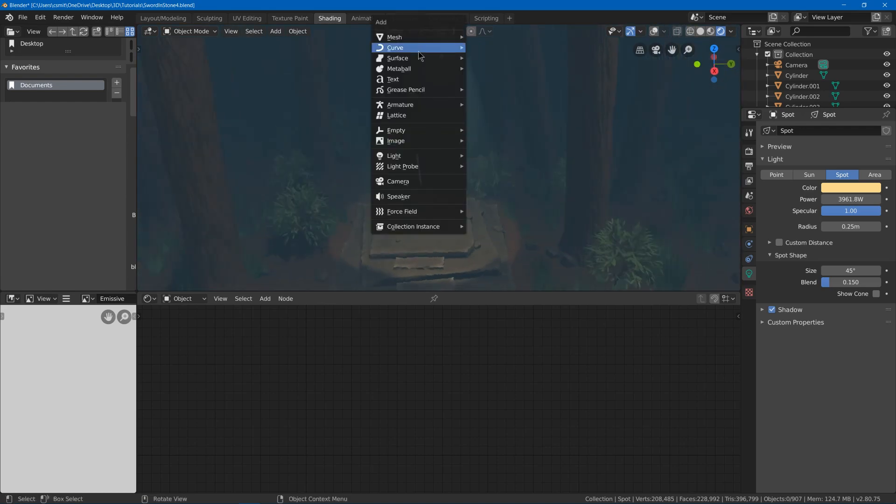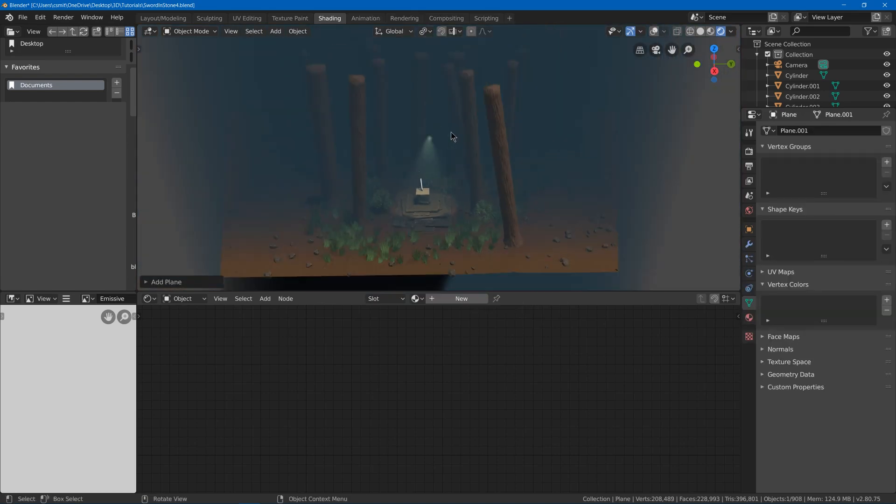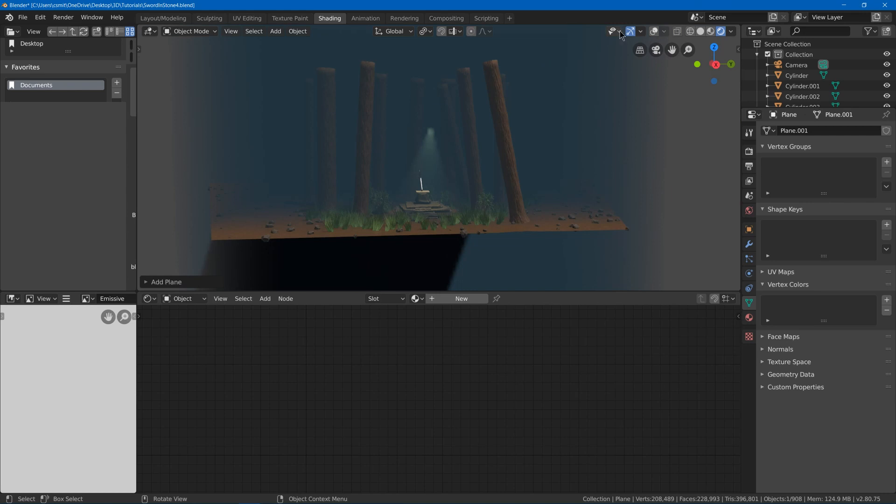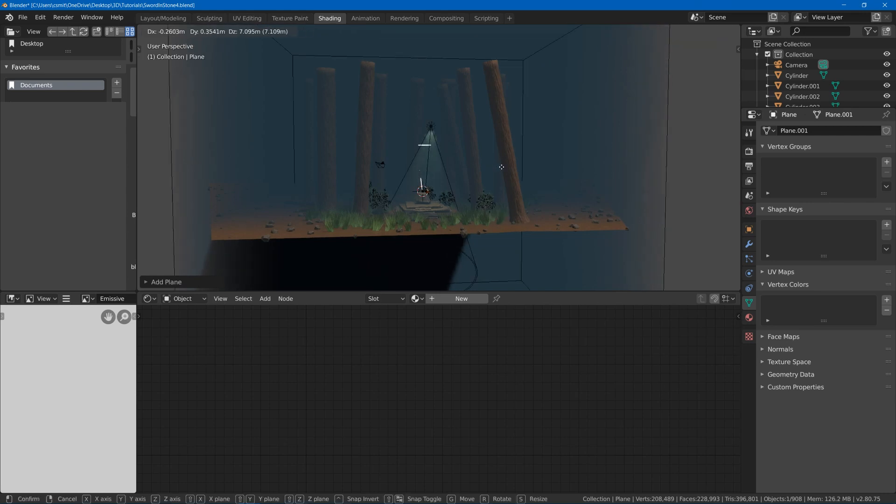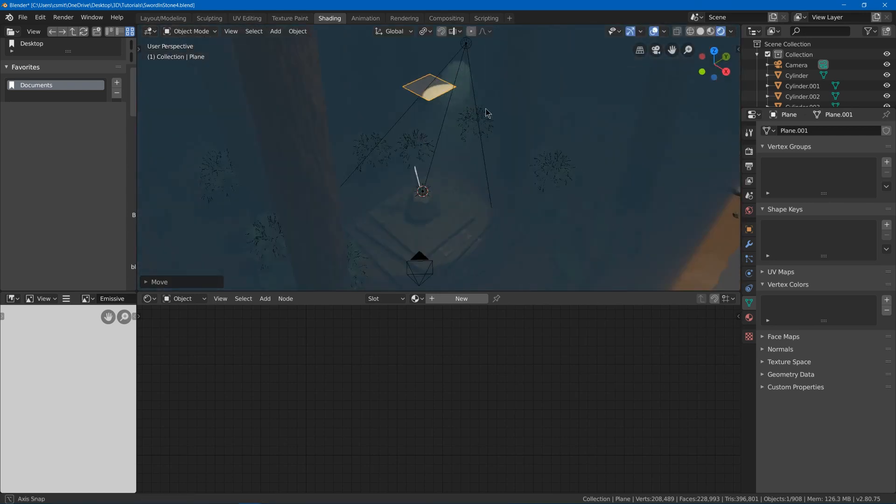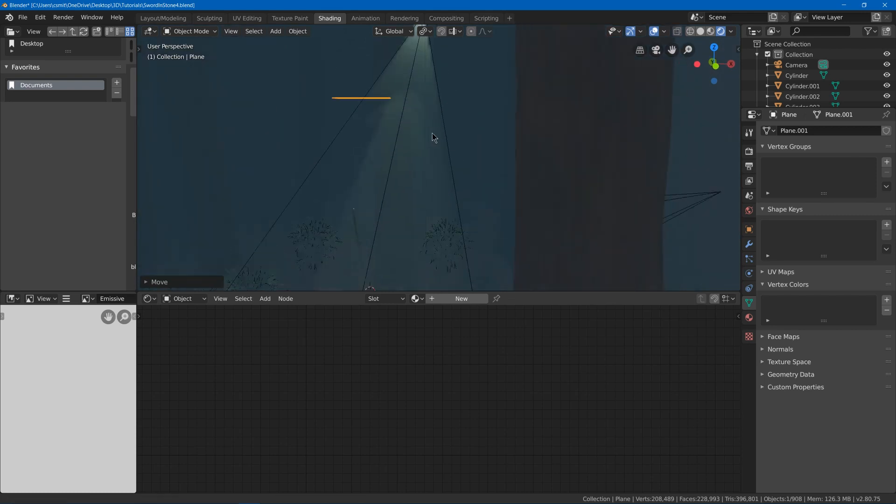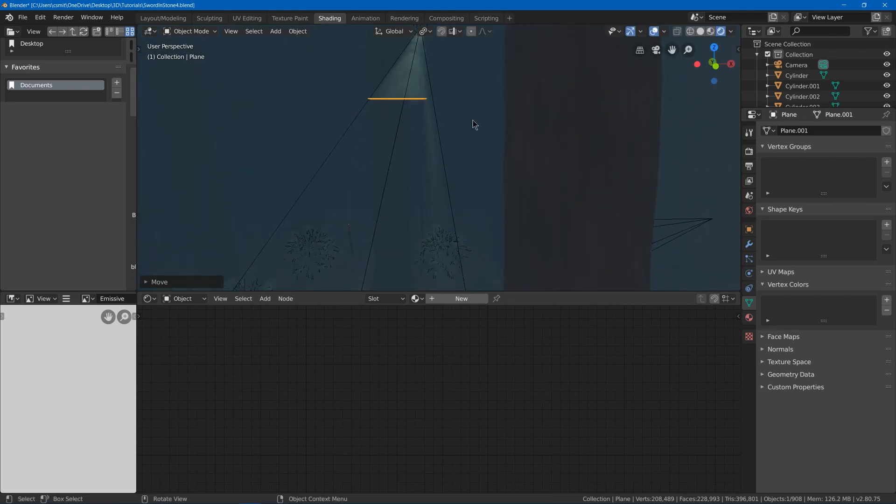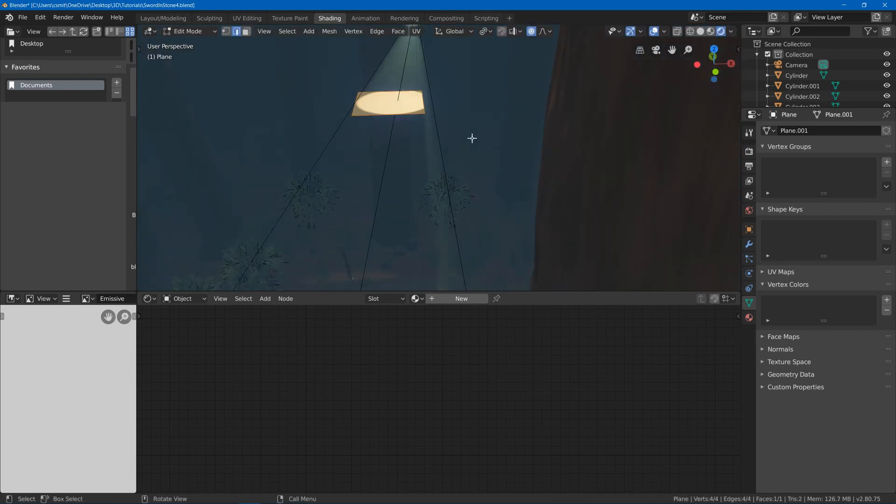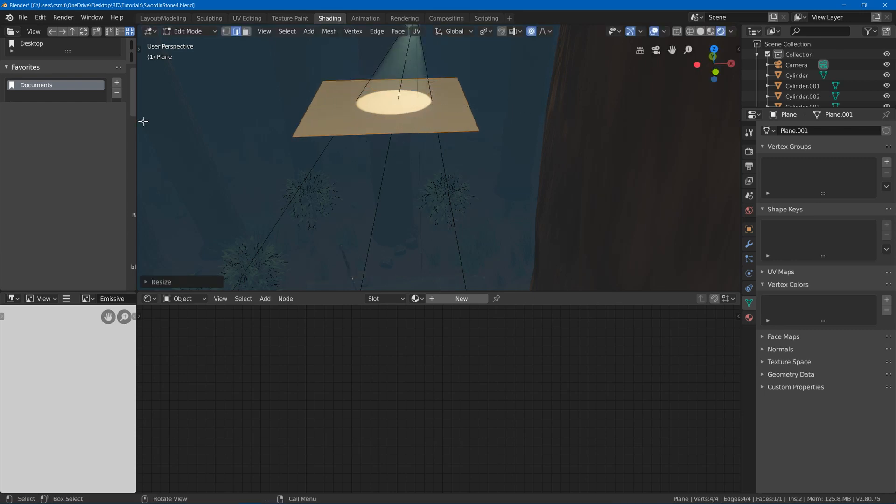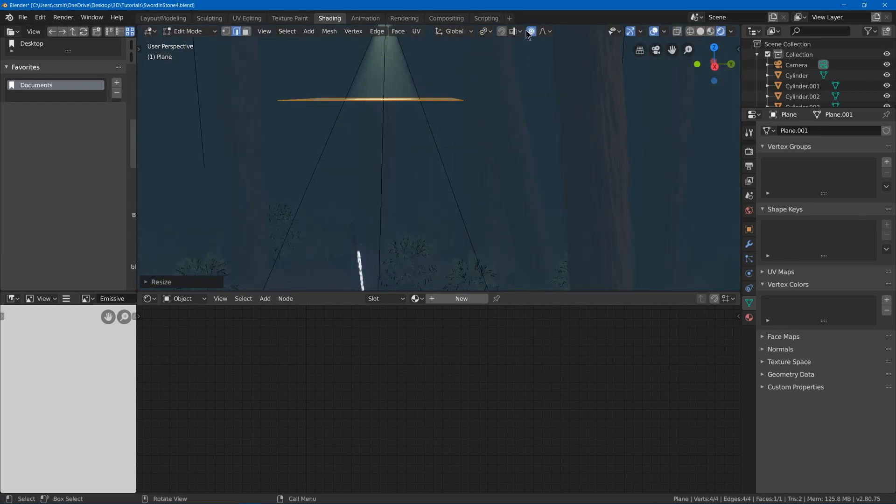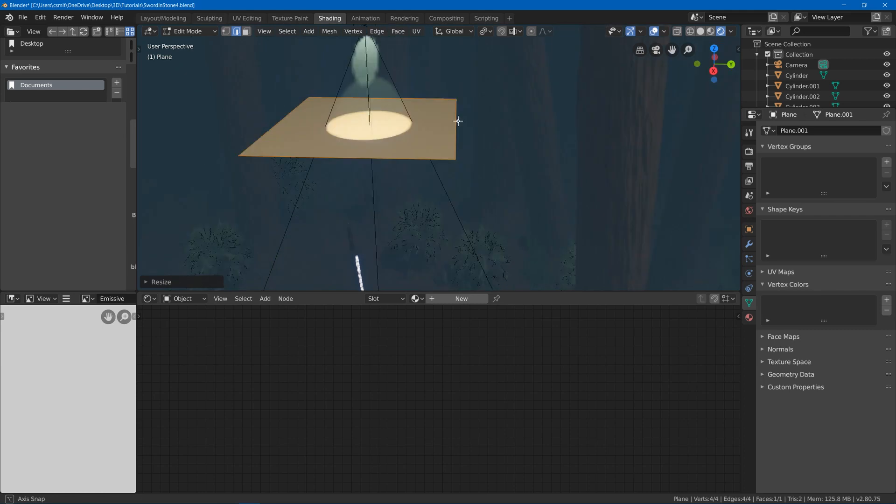So I'm going to go to mesh plane and I'm just going to simulate that with this plane here. I'm going to put this inside our volumetric. Then tab into edit mode. Scale it up. Turn off the proportional editing I have from before.